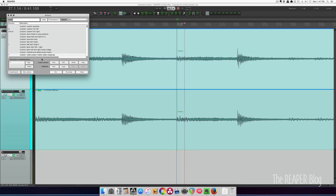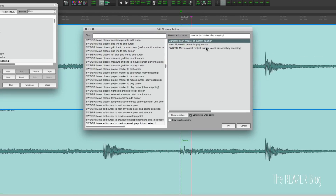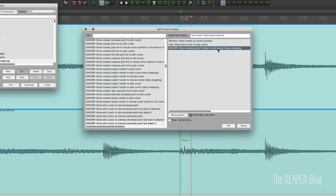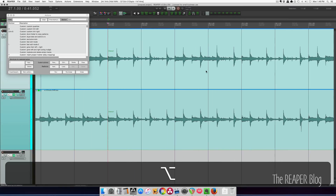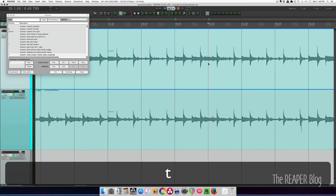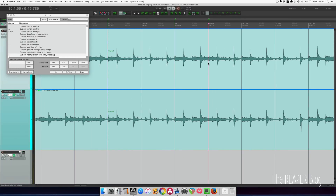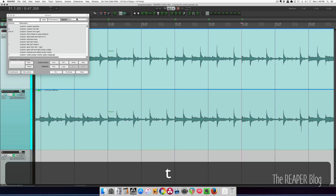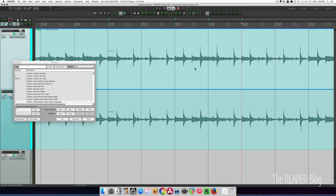Here's the custom action I used for that. I have it assigned to the letter T: inserts marker at the current position, then it moves the edit cursor to the play position, then it moves the closest project marker to the edit cursor while obeying snapping. You do need SWS installed for that, but this works the same way that normal markers do when you're not in play mode, and if you have snap turned off, then it goes wherever you want.